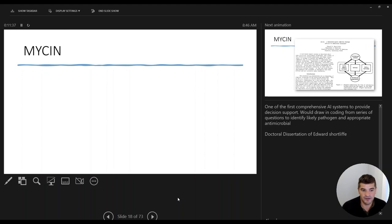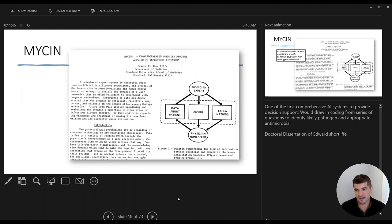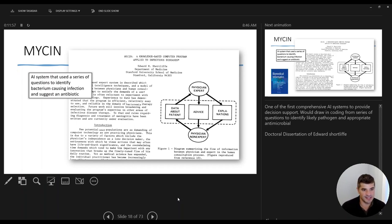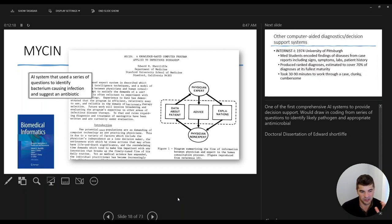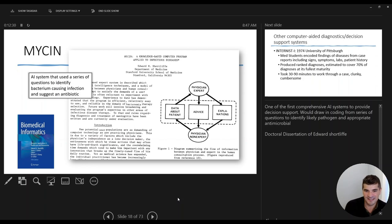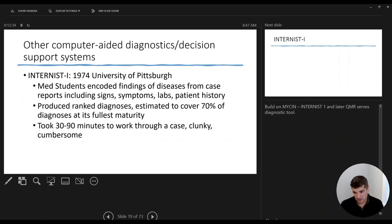One of the first foundational decision support systems for diagnosis and treatment was MYCIN, developed at Stanford by Edward Shortliff. This system identified potential pathogens within infectious disease presentations and suggested appropriate treatment — drawing in patient information, comparing it against an expert-built knowledge base, and supporting decisions. For those in the informatics field, Shortliff is the chief editor of what's considered the foundational textbook of clinical informatics, and MYCIN was actually from his dissertation as a grad student at Stanford.